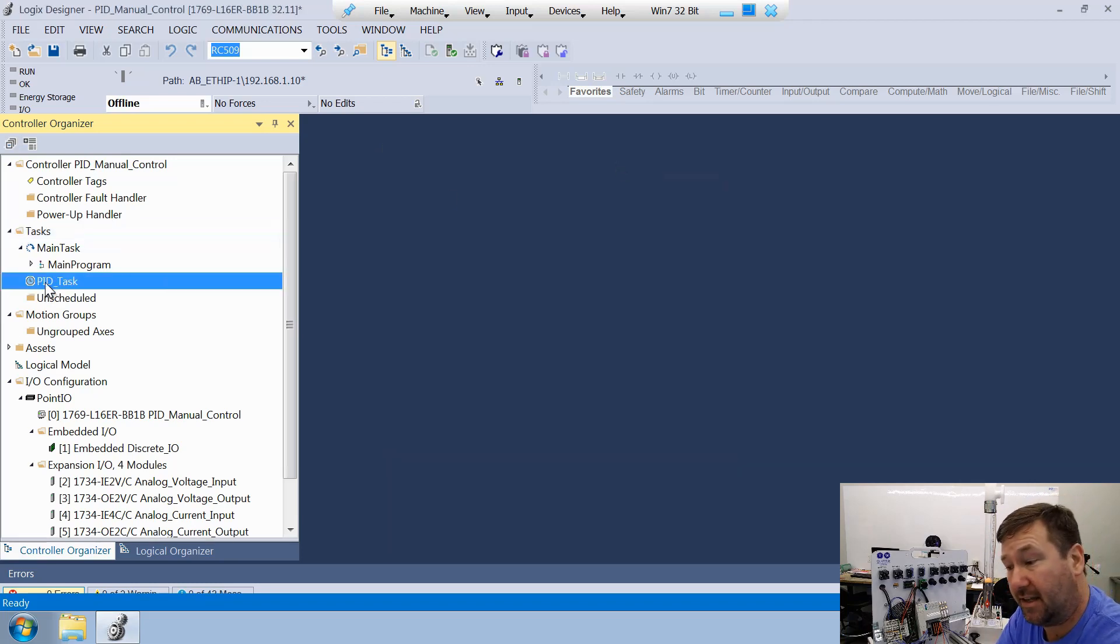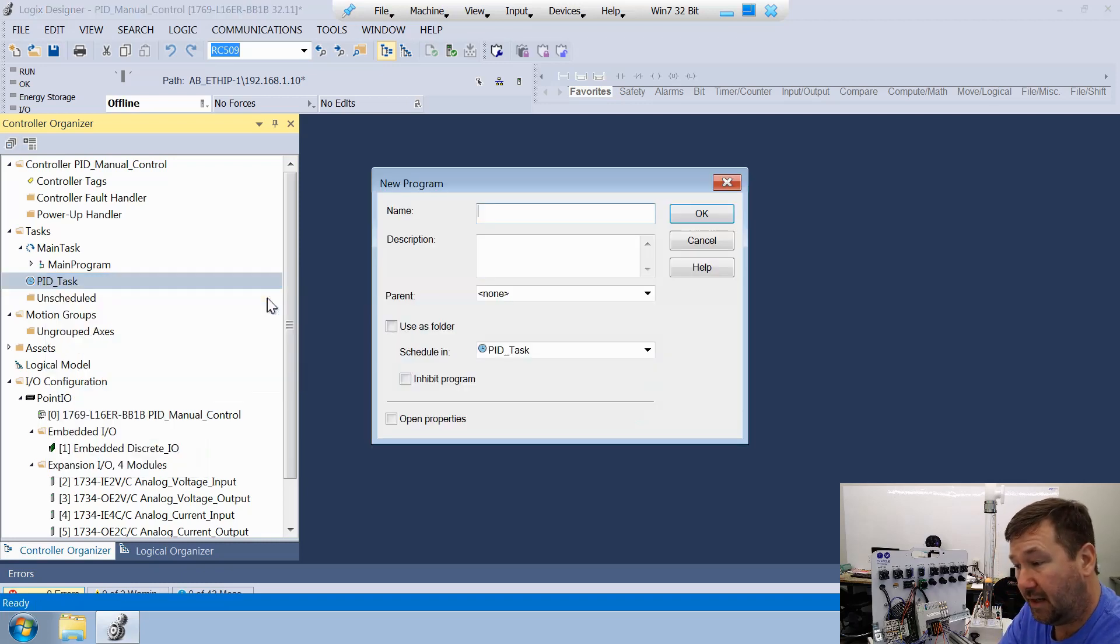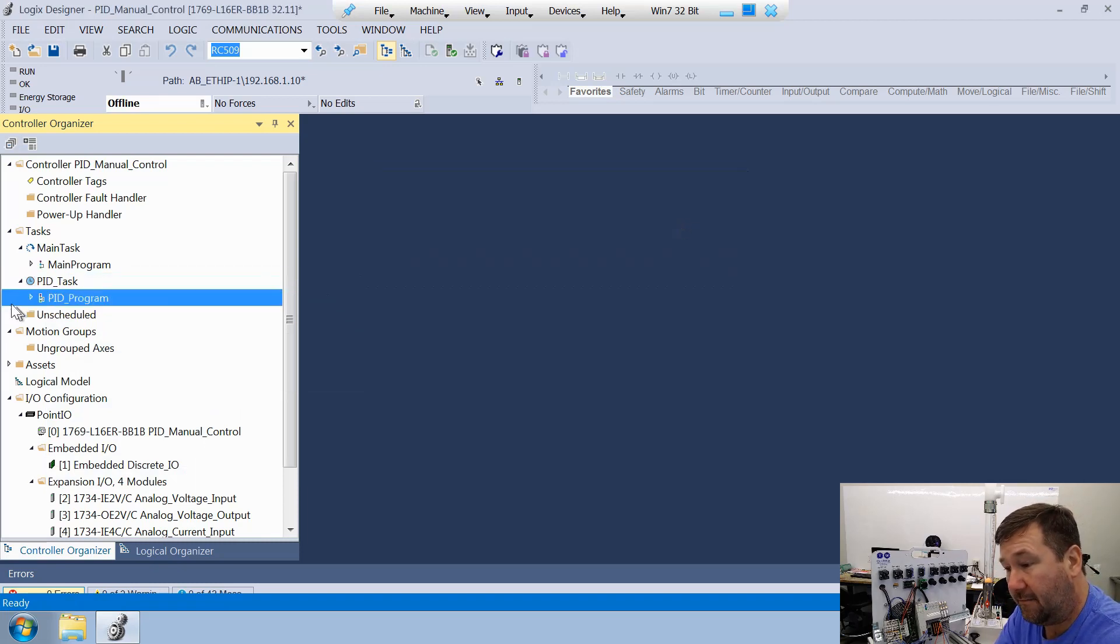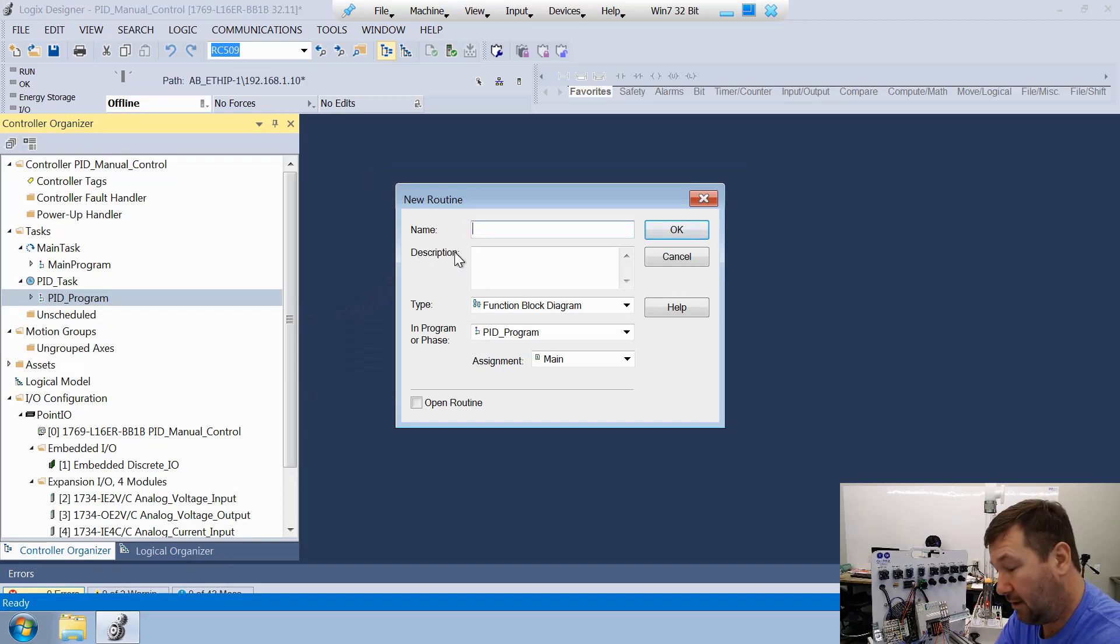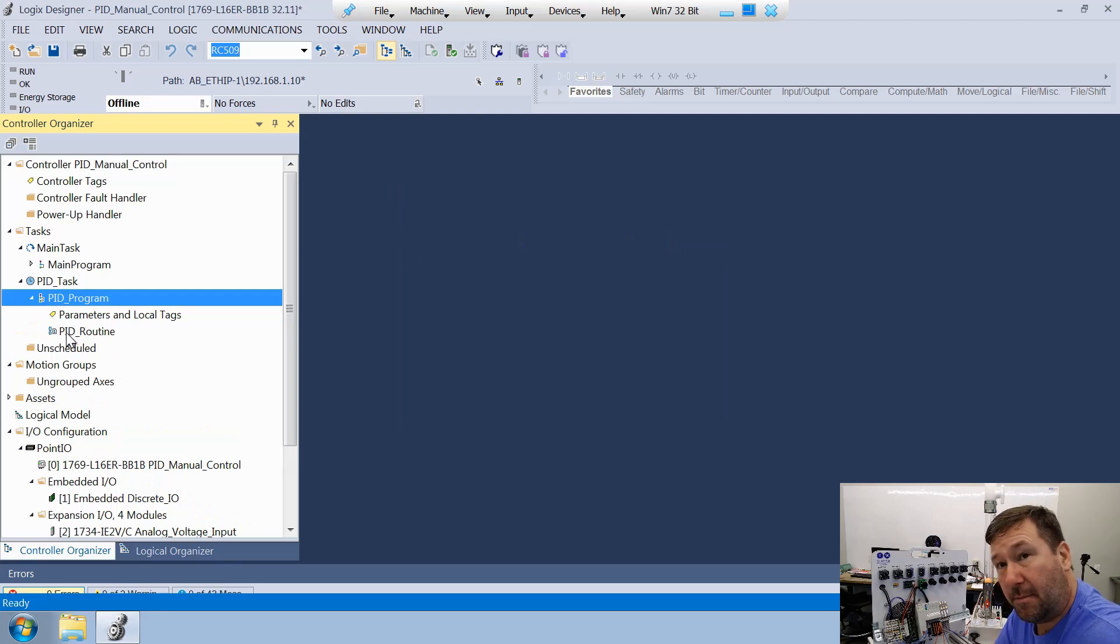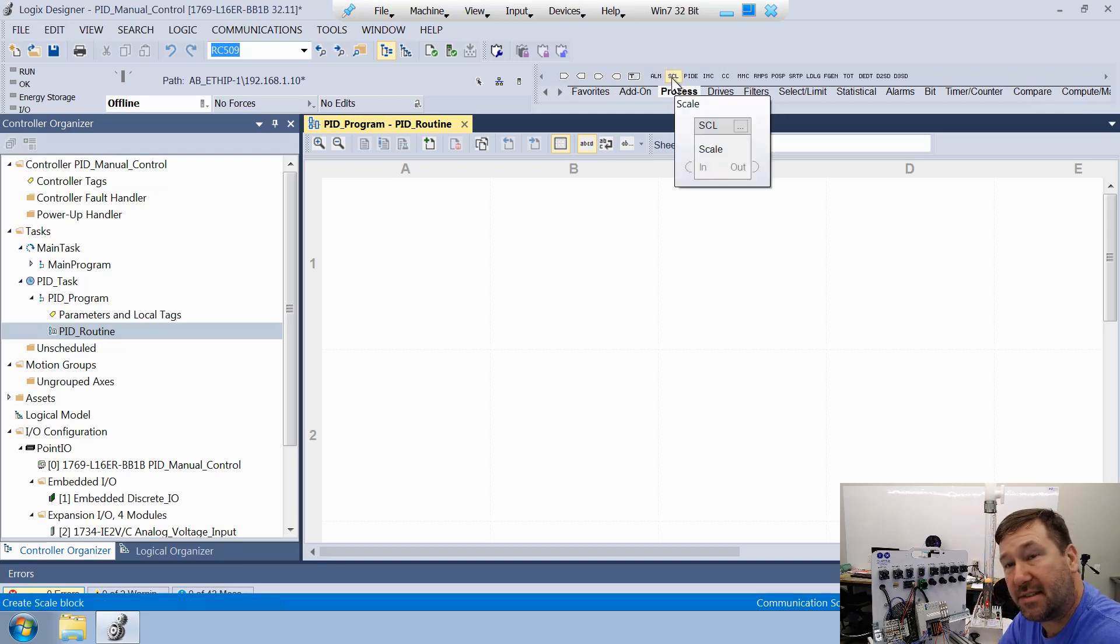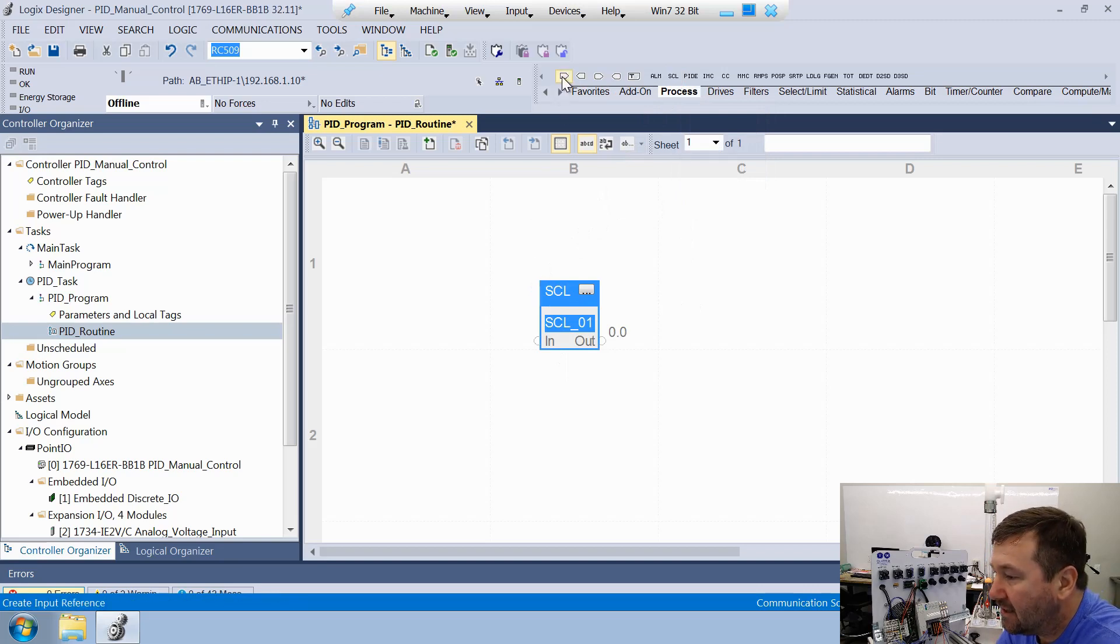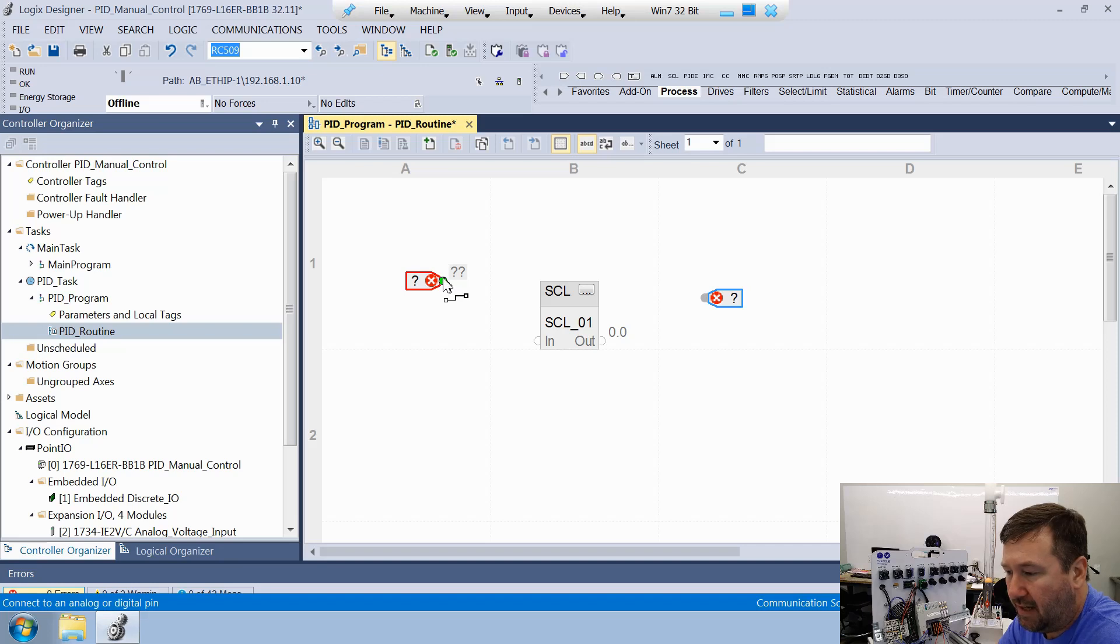Let's right click that new PID task, and we're going to click new program, and we're going to call it our PID program. Finally, let's right click our PID program and add a new routine. It's going to be called the PID routine. We want to make sure that type is the function block diagram. Let's go ahead and open up our PID routine. Then let's go to our process tab, and you're going to see the SCL scale instruction. Let's bring that down. Then let's bring down an input reference and an output reference.